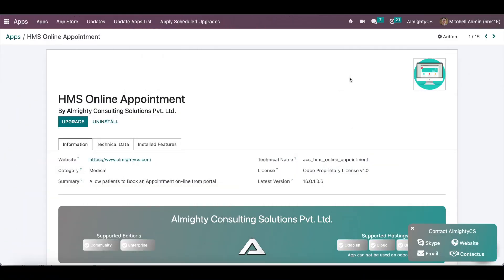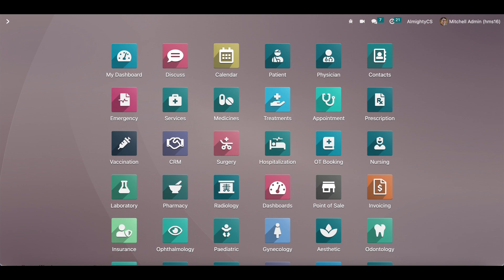Hello, greetings from Almighty CS. Let's see how a patient can book an appointment from the website in Almighty HMS. This can be very helpful for the patient if the hospital allows them to book appointments from the website or mobile app. This module will help patients to see the available slots from the website and book the appointment.